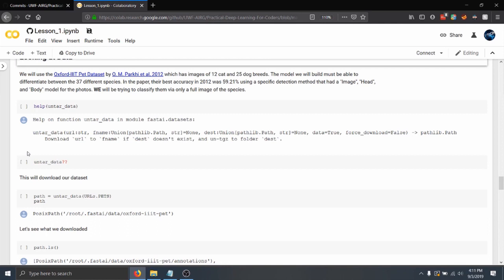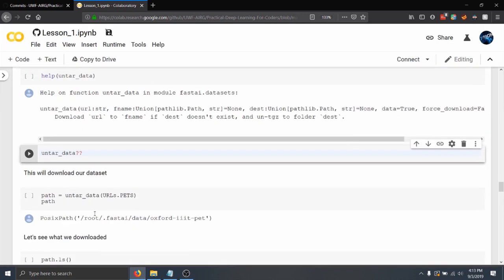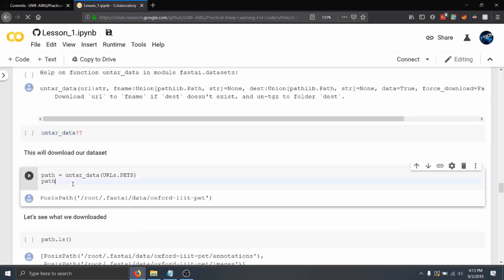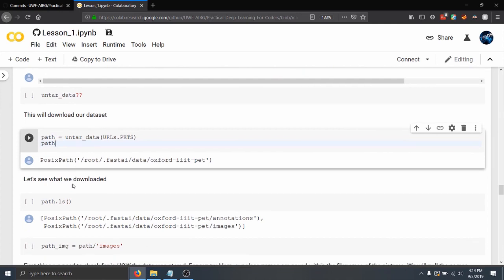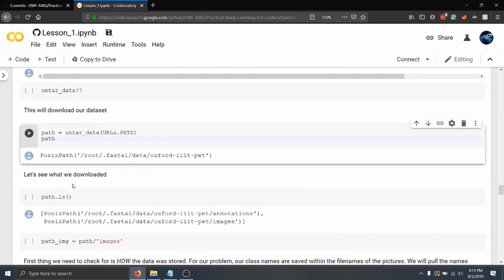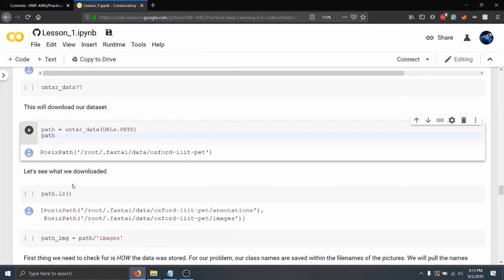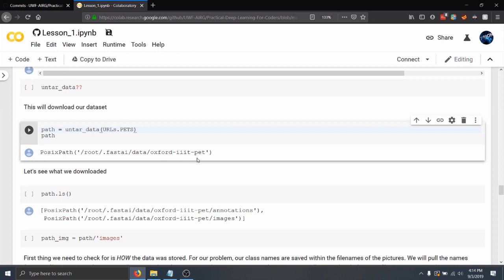So now what we want to do is check out Untar data. If you put the function followed by two question marks, or help, and in the parentheses the function, you can pull up the definition of the function. They also offer datasets included in the Fast.ai library whenever you import it. So if you do path equals Untar data urls pets, we want to get this Oxford pet library. The pet library contains a dataset for 37 different species of pets.